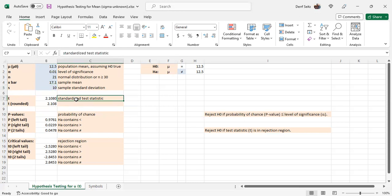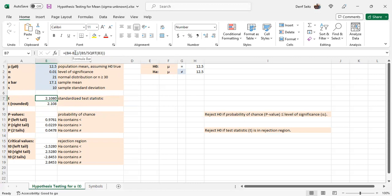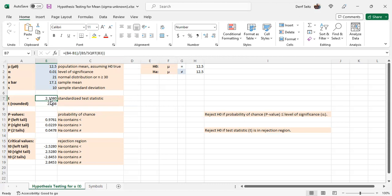The standardized test statistic is calculated automatically for you. It uses the formula b4 minus b1, which is x bar, minus the mu0, the hypothesized mean, divided by b5, which is the sample standard deviation, divided by the square root of n. That is rounded to three decimal places, and that's what's used in these calculations down here for the different kinds of tests.